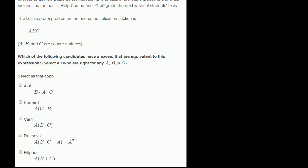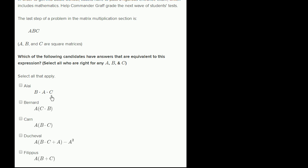So let's think through each of them. This one is B, A, C — they have changed the order. We've already seen that matrix multiplication is not commutative in general, and so this will not be true for any square set of matrices A, B, and C. Matrix multiplication is not commutative.